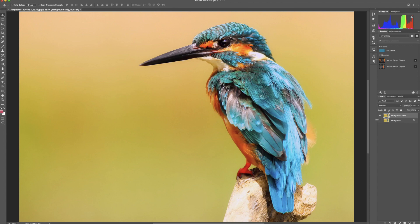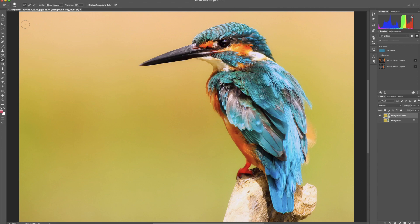To find the Background Eraser Tool, look for it on your toolbar. Most likely you'll see the regular Eraser Tool. Just click and hold on it and you'll see a new menu pop up where you'll find the Background Eraser Tool.